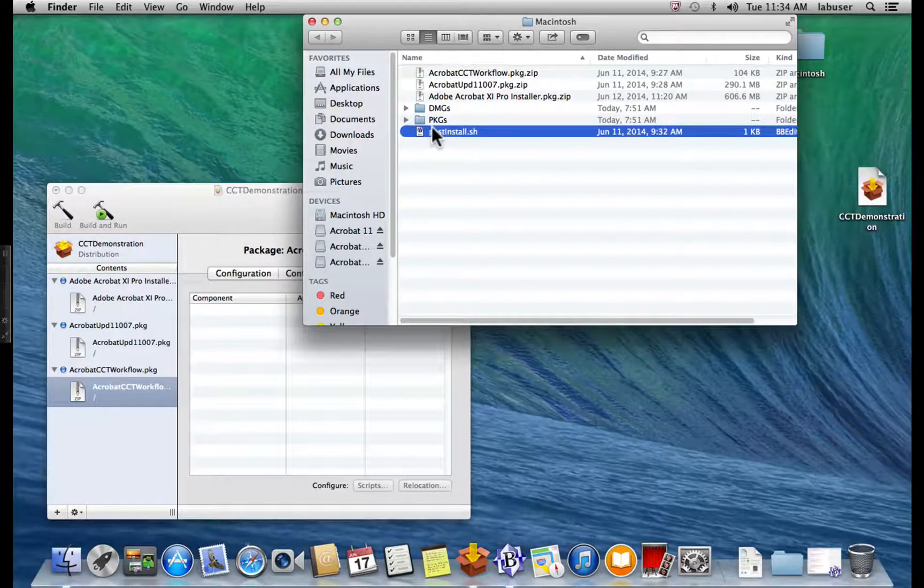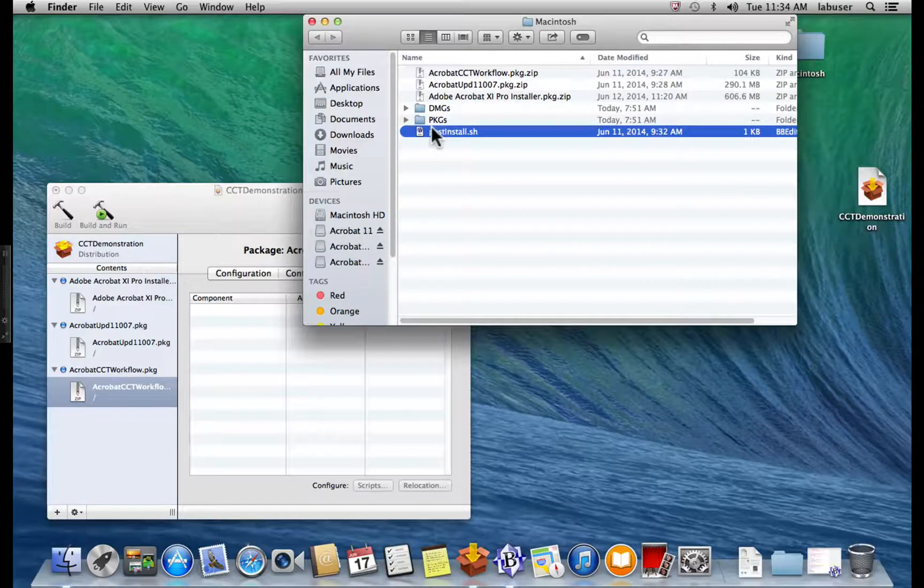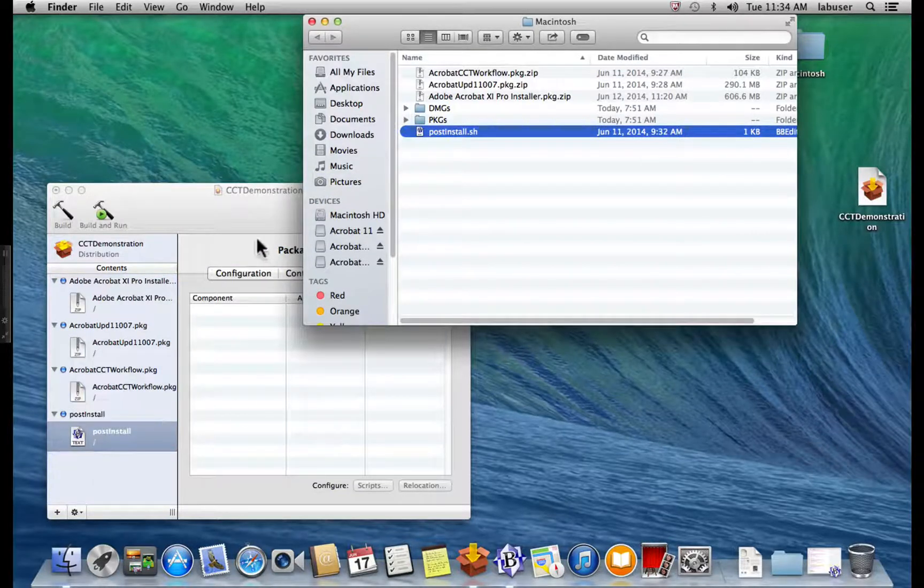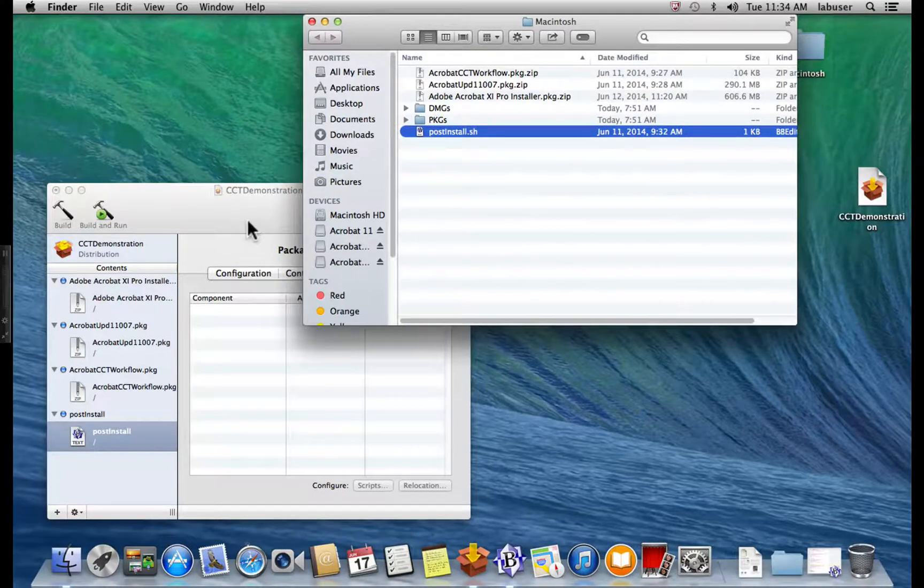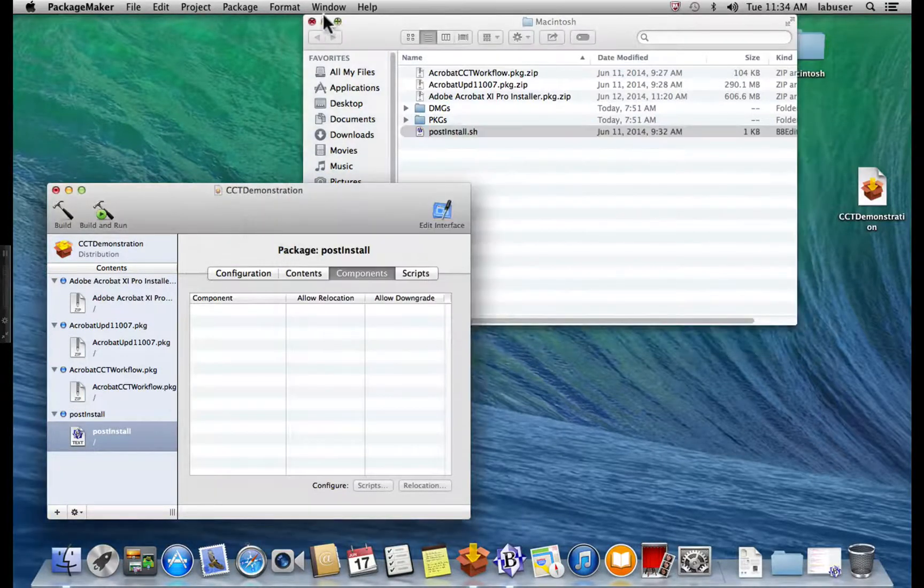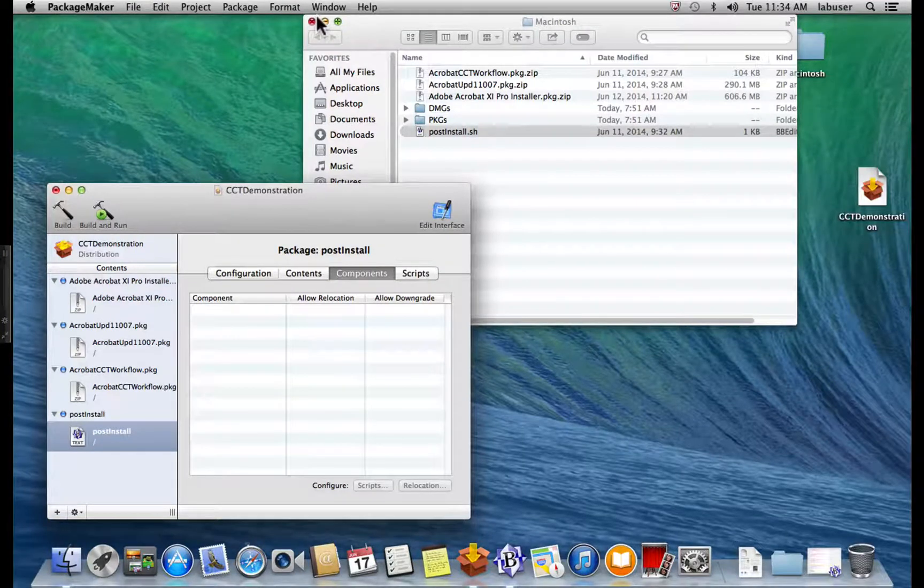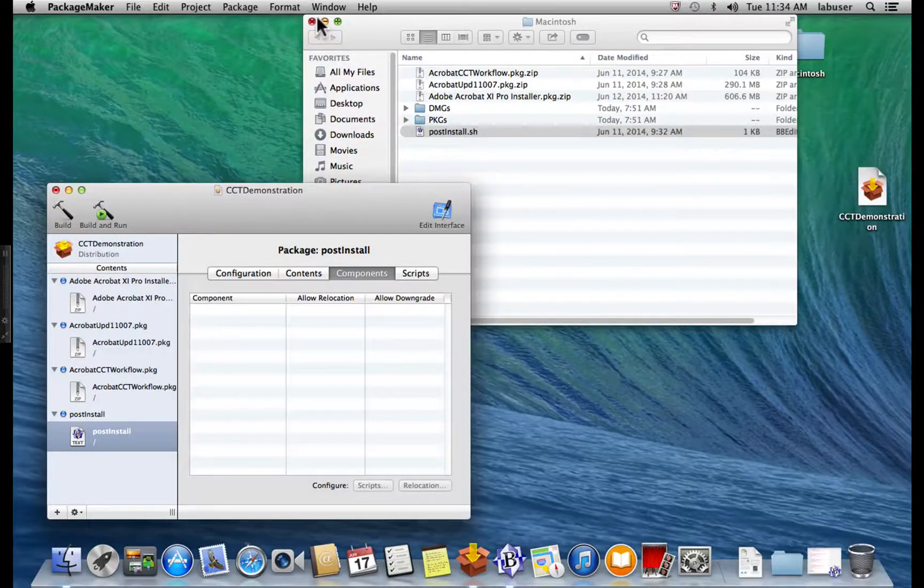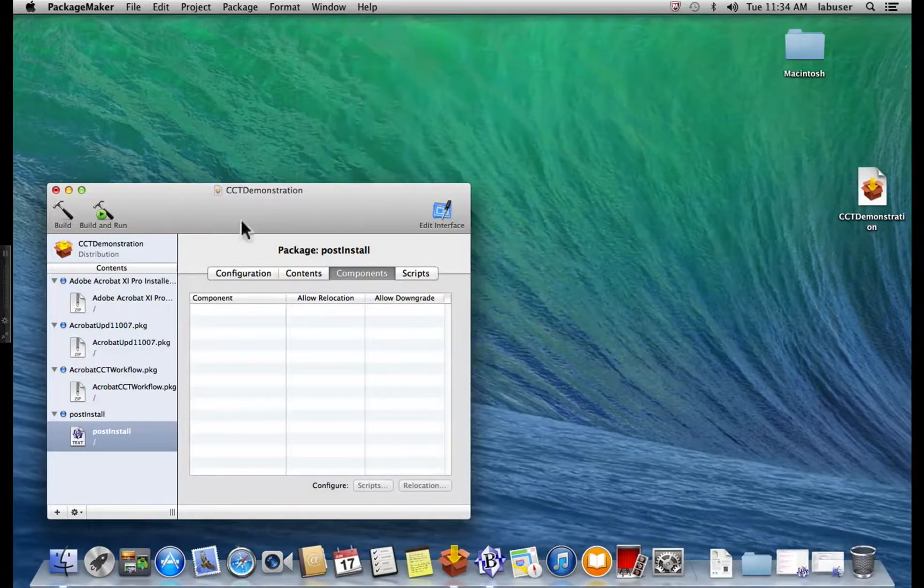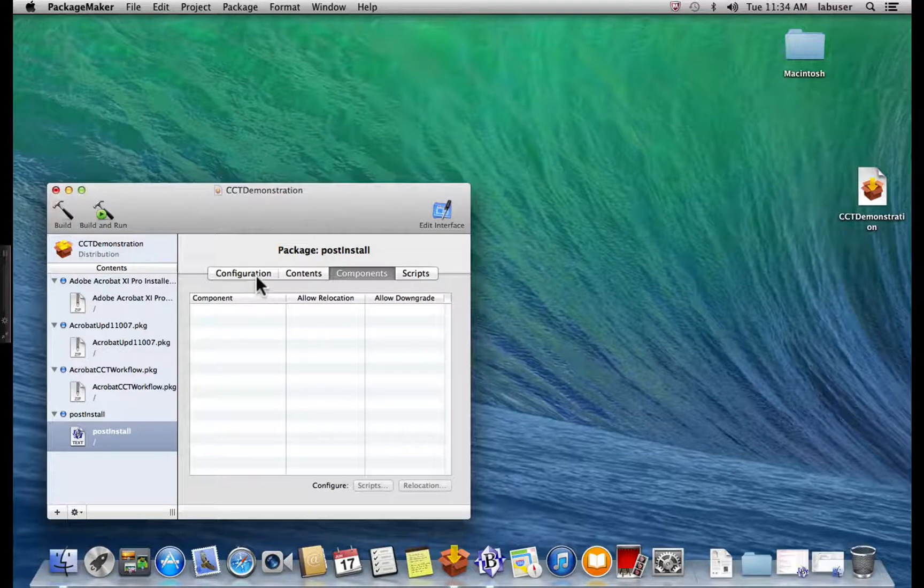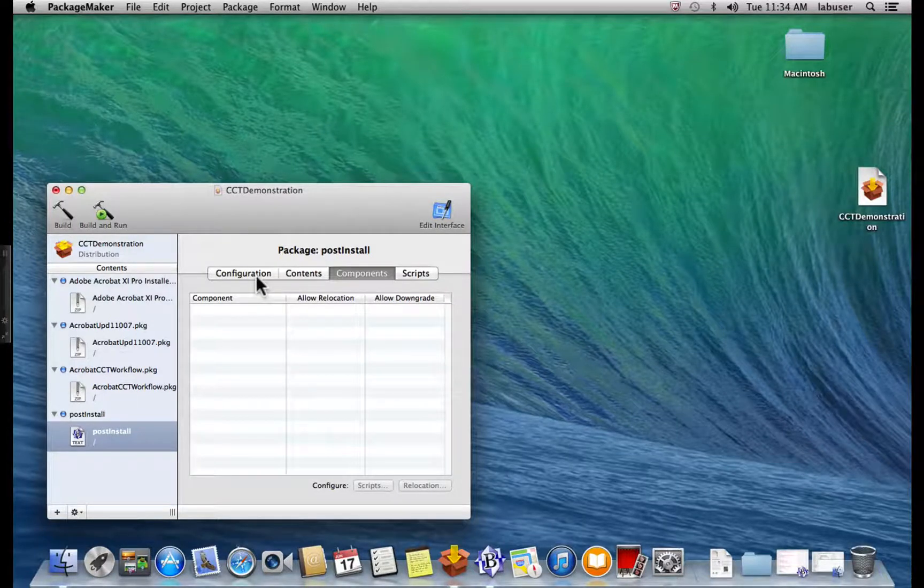And we have one more file to add. It's our script, the post-install shell script. Now, we have all three files and the shell script added. What we need to do now is we need to configure all of these files.